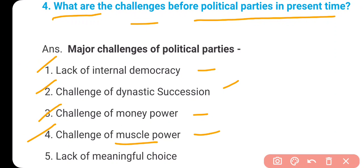The fifth challenge is lack of meaningful choice. Even though we have a multi-party system in India, there is still a lack of meaningful choice because all political parties are cut from the same cloth — there is minimal difference in their programs and policies, and after coming to power they all behave the same. These are the five challenges.